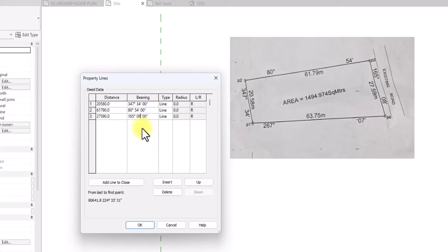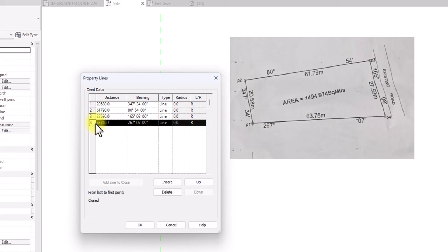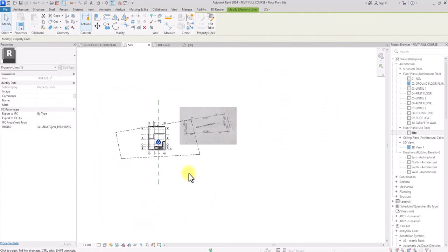There is no need to manually input the fourth boundary line. Once you have entered these three boundary lines, just click 'Add Line to Close' and Revit will automatically close the loop for you. Looking at the data, this fourth line shows 63.75 meters versus 63.74 on the image — the differences are negligible. The bearings also match at 267 degrees. Click OK and the site has been plotted accurately in Revit.